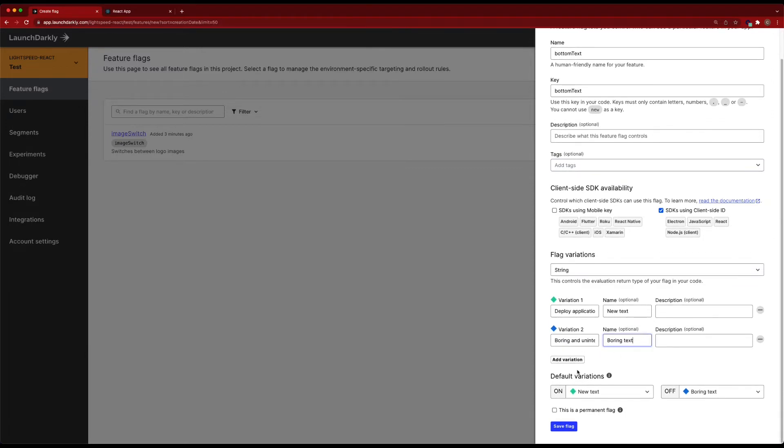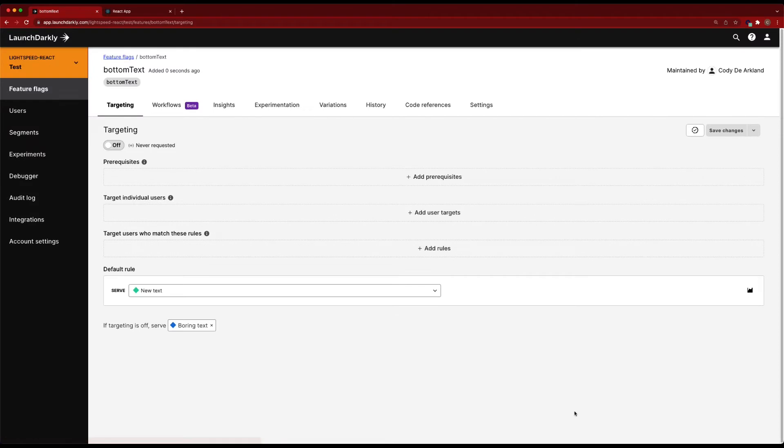The name will be 'new text' and then we'll go 'boring text.' So again, we make it pretty clear which variation you're going to get. We could add additional variations if we want to do targeting rules. If we want a third one that maybe our beta users are going to get, we could do that in another variation. But in this case, we're just going to stick with these two options. So we'll save our flag. Flag is created, it's off.